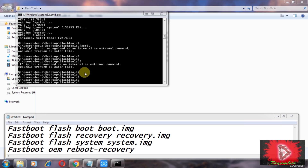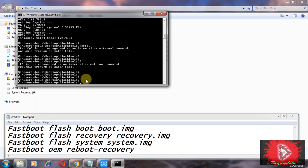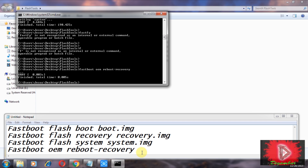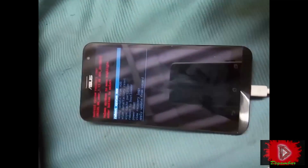Now type the fourth command: fastboot oem reboot-recovery. Hit the Enter button.